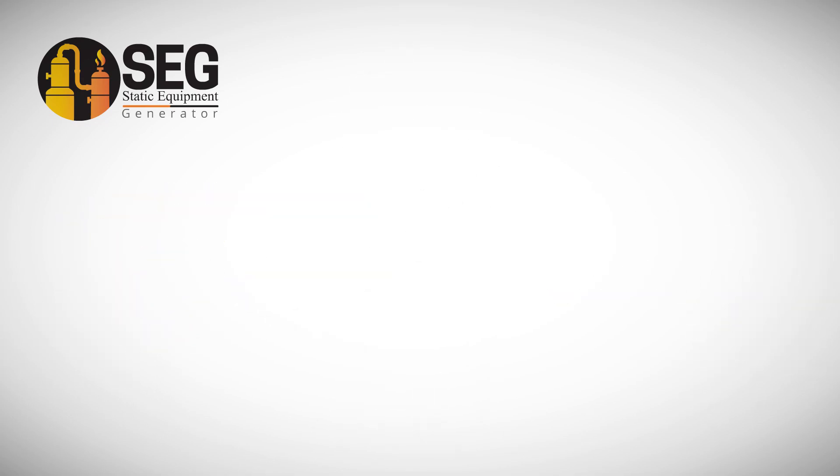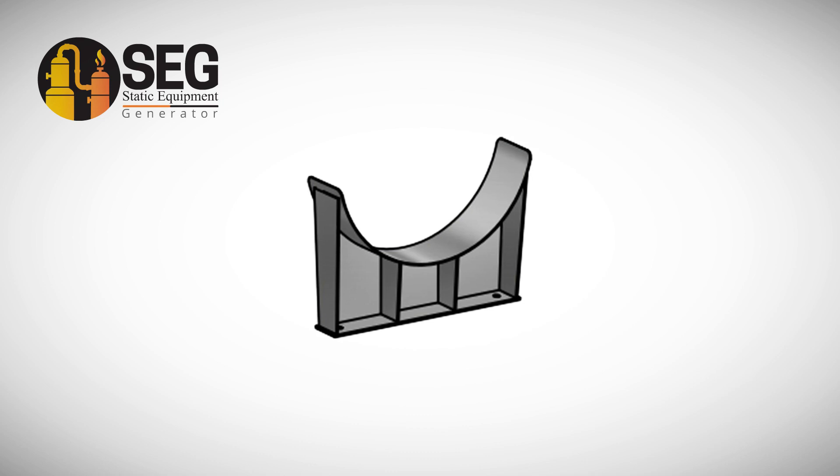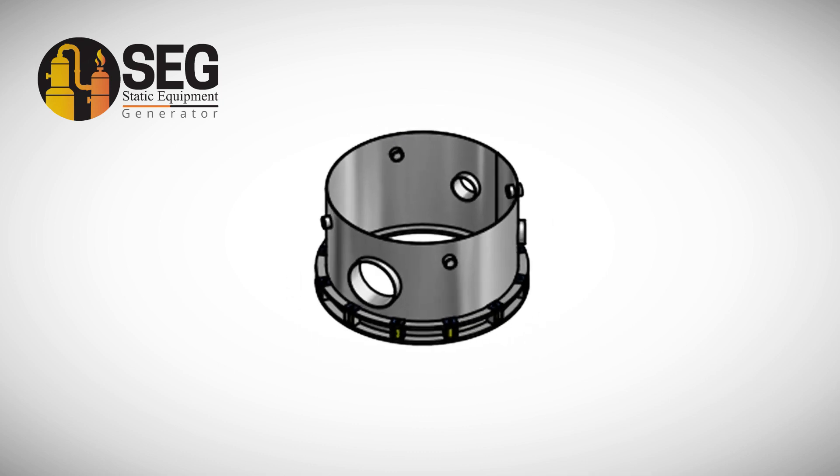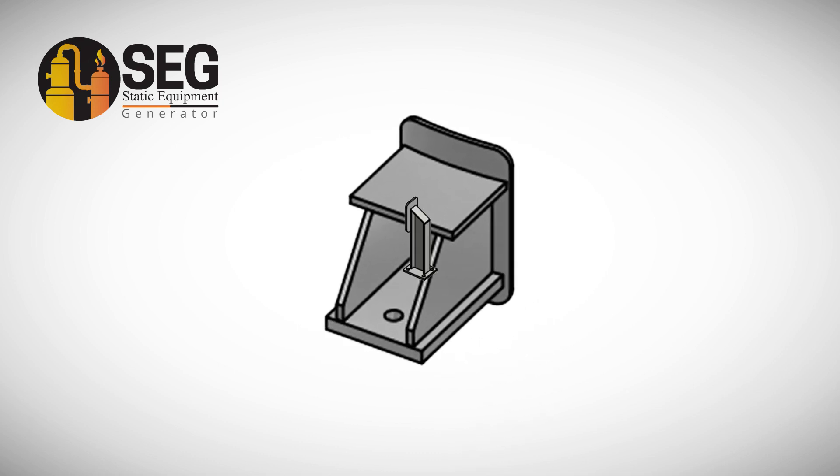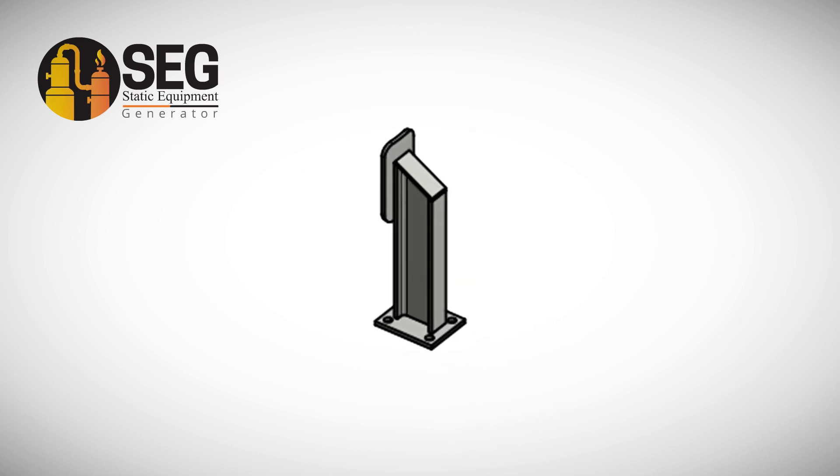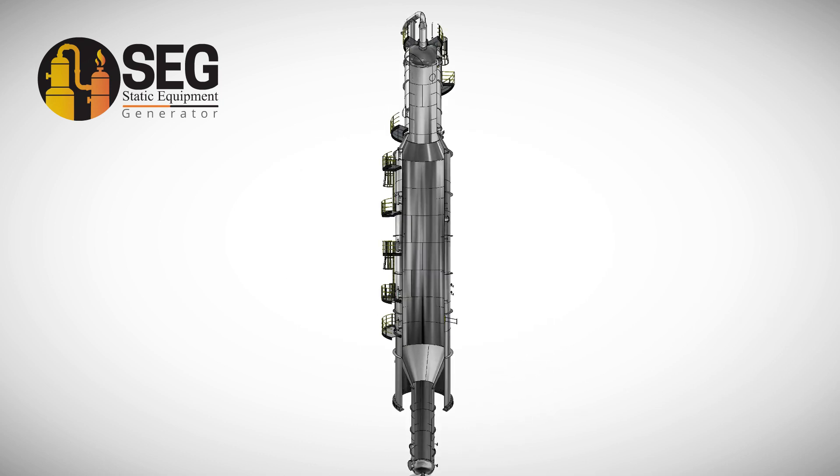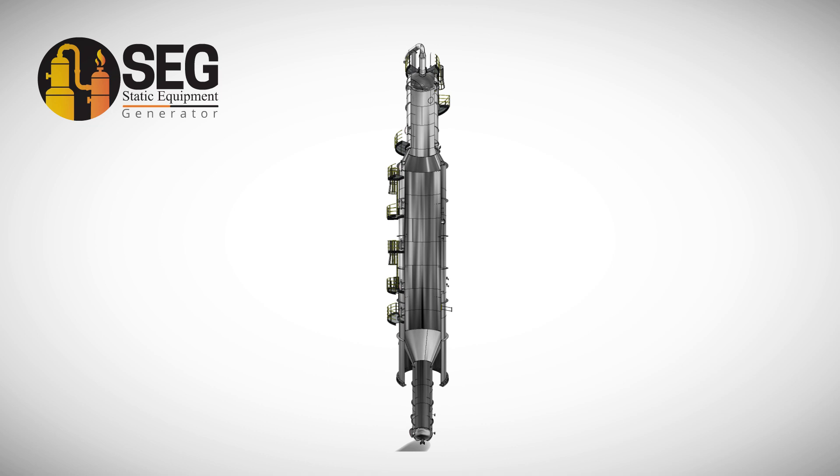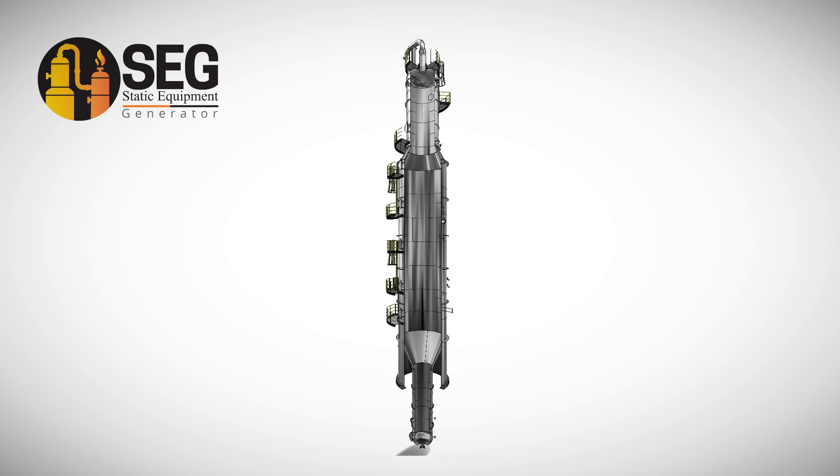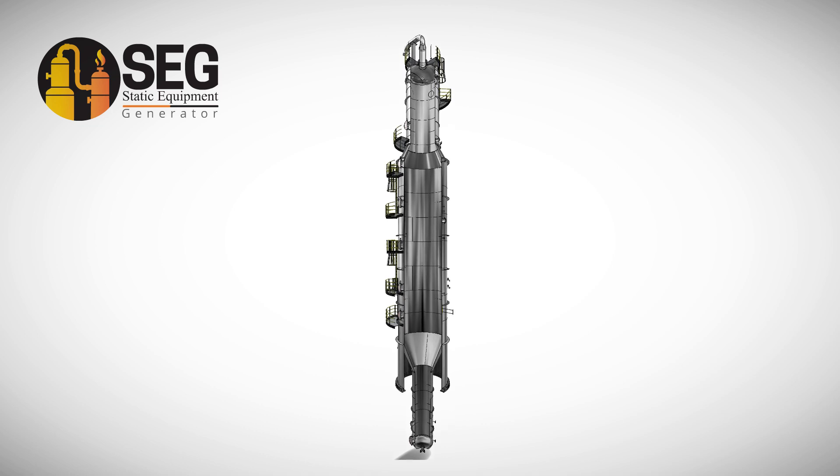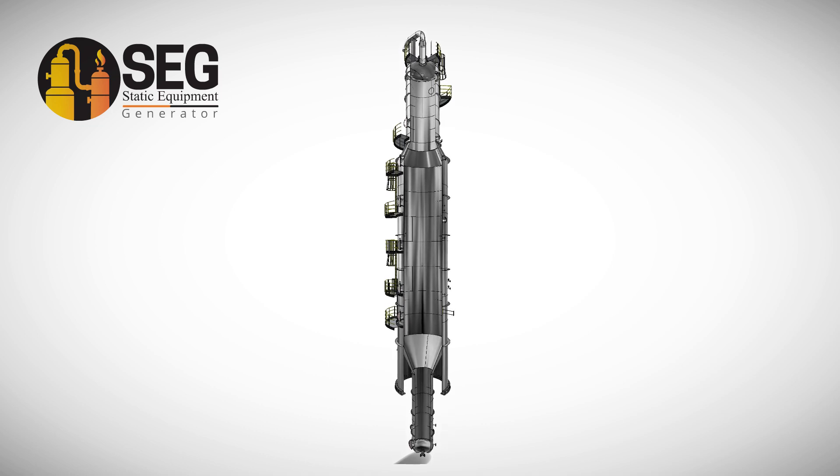Various supports including saddle, skirt, lug and legs are provided. Columns with multi-sectional shells with different diameters and transitional sections.